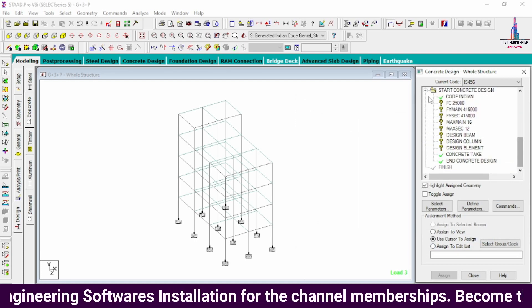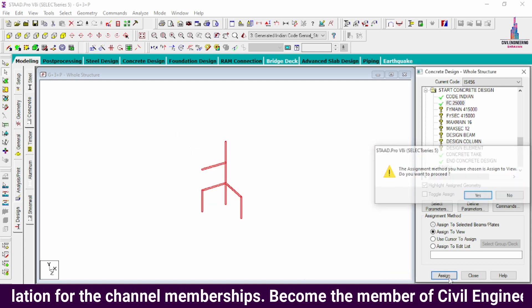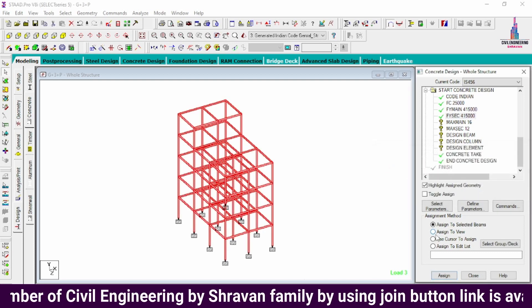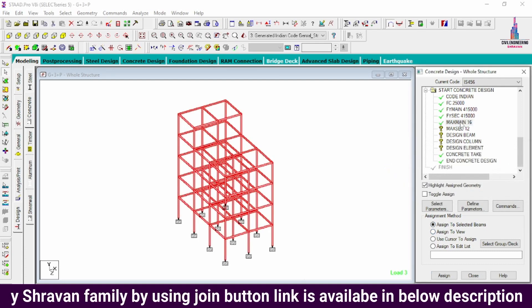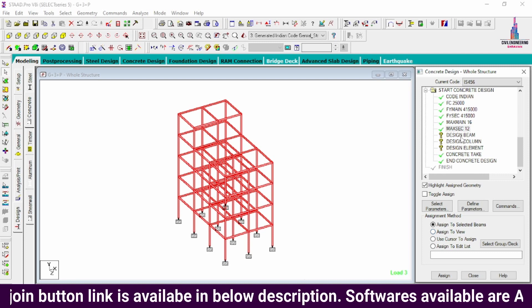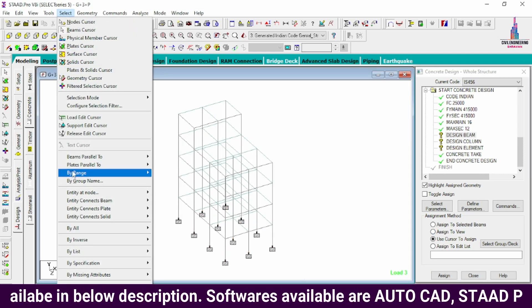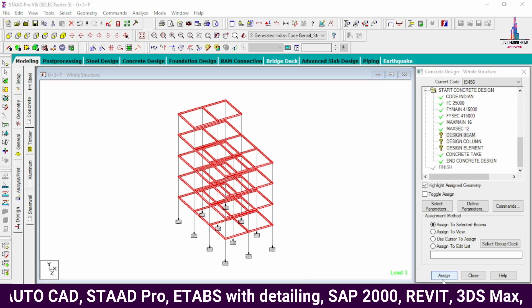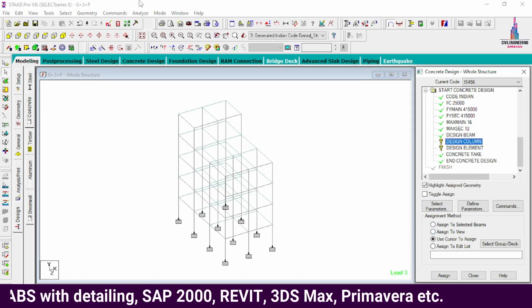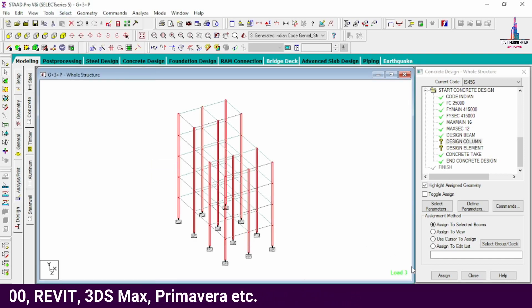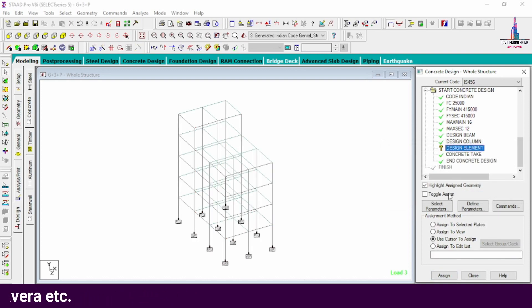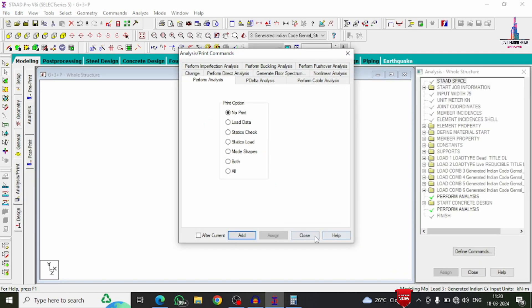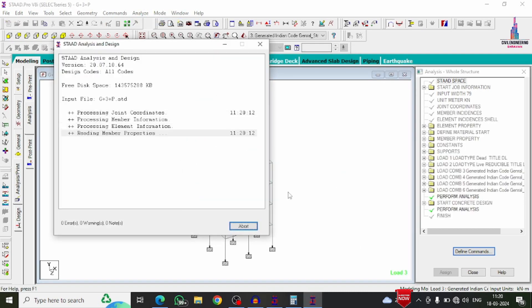Assign design parameters: select fck and use Assign to View for all members. Do the same for fy main, fy shear reinforcement, maximum main, and maximum secondary — all assigned to view. For Design Beam, select Beams Parallel to X and Beams Parallel to Z, then Assign to Selected Beams. For Design Column, select Beams Parallel to Y and assign. For Design Slab Element, use Assign to View for all plates. Then go to Analyze > Run Analysis and save.